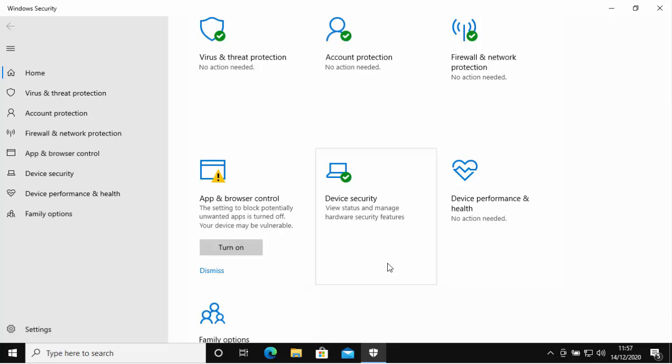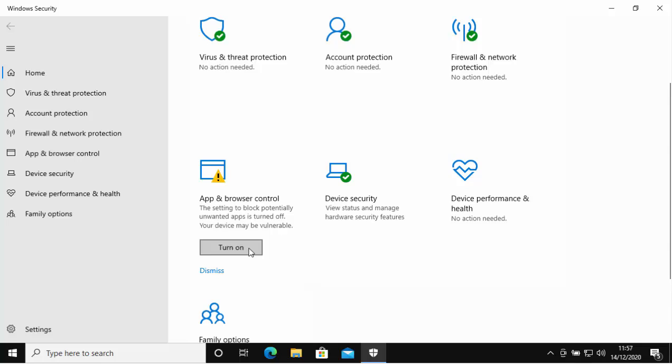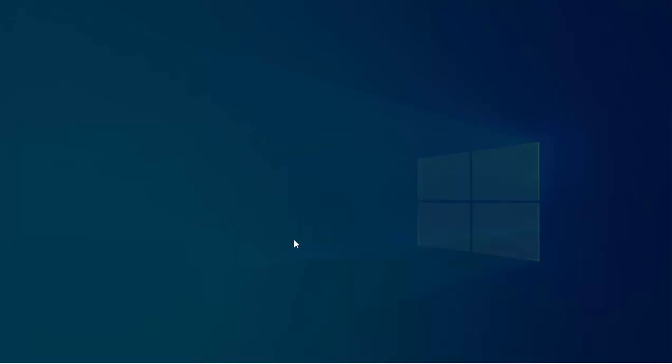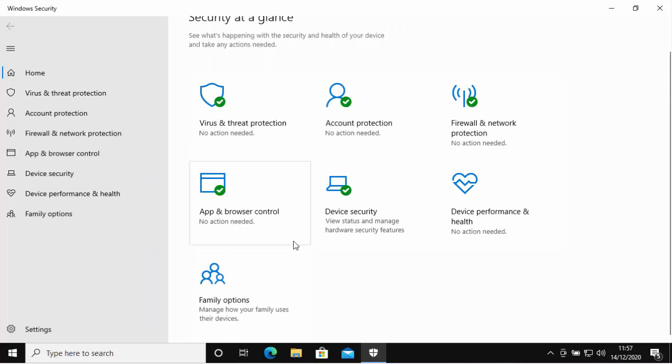App and Browser Control often turns off on a lot of PCs, so if you do see that, then do actually click Turn On. That's a left-click on there. When it says do you want to allow this app to make changes to your device, move your mouse over Yes, left-click once, and hopefully you should have ticks in all of these boxes.